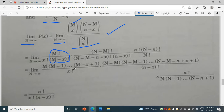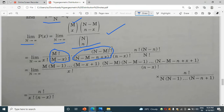Similarly, for the (n minus m) factorial terms, we write: (n-m)(n-m-1)... continuing down to (n minus m minus x plus 1). All the remaining factorial terms will cancel out.